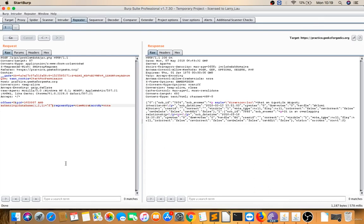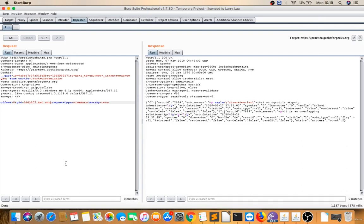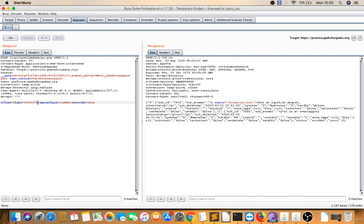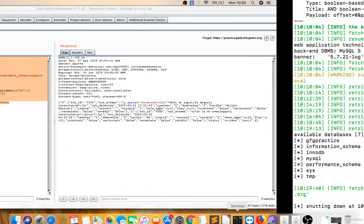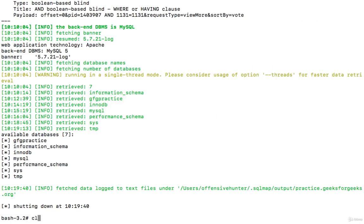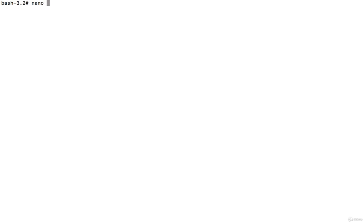I will give a star at the parameter PID value for automation. I will copy this request and save it into a text file, let's say hackgeek.txt. I will paste it there.